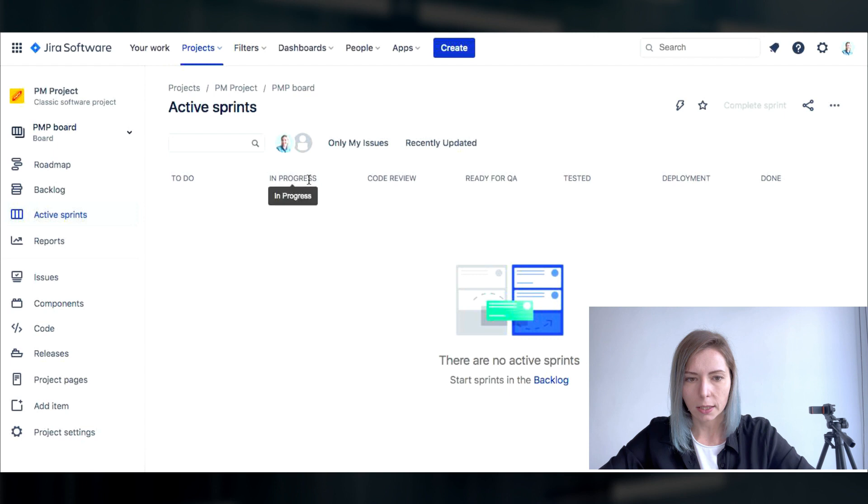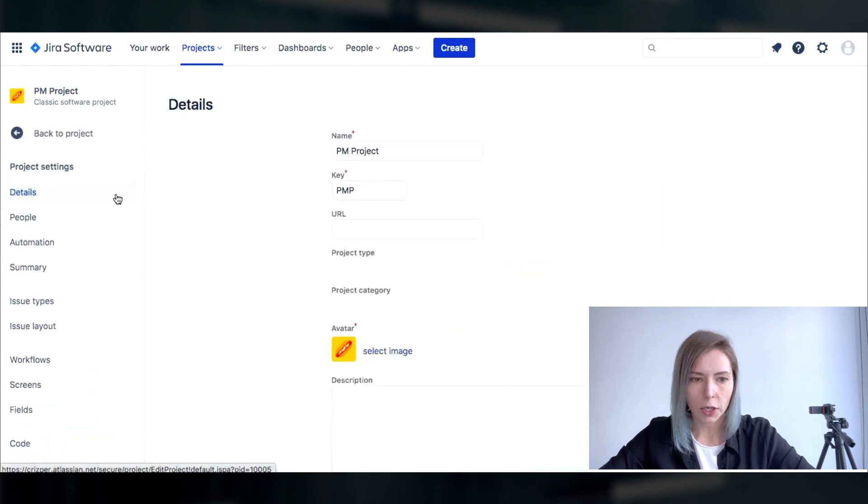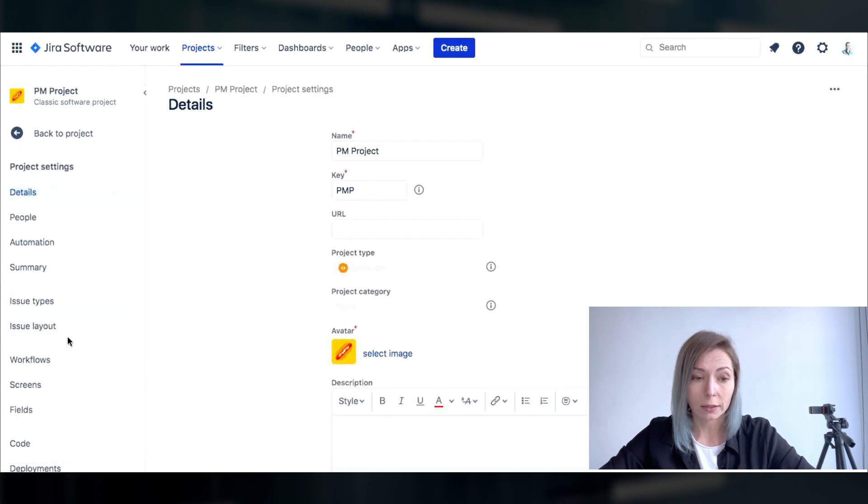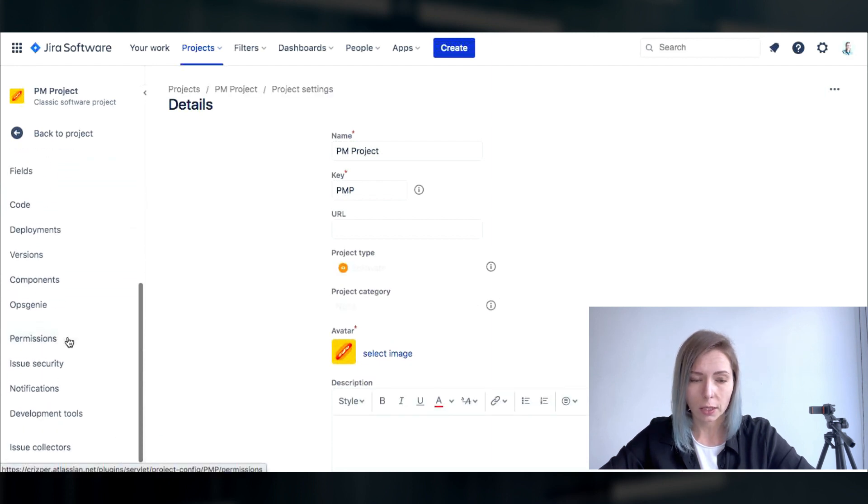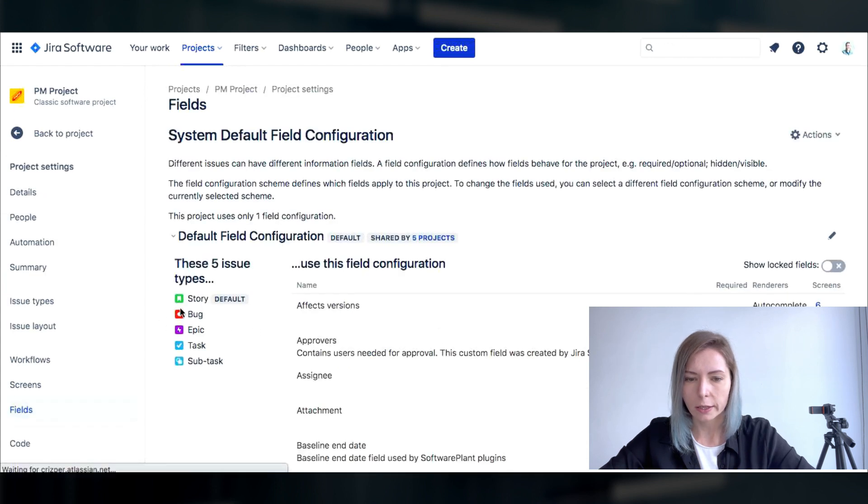This is something that you're gonna see on the board it's already story so I'm not gonna change anything. Another thing I would change is the fields within the issues. Okay so here are all our issue types that are available by default.